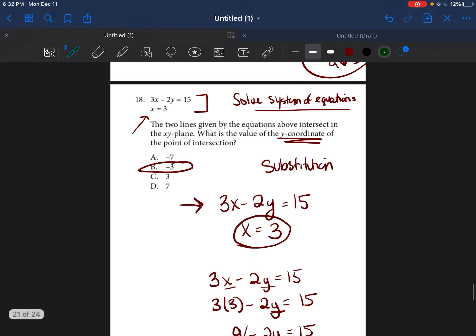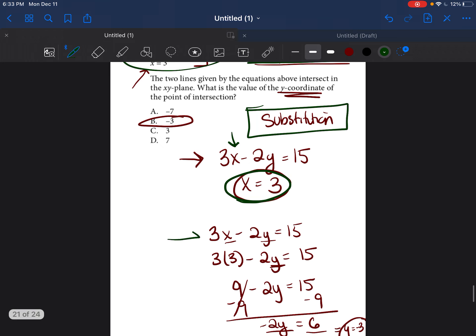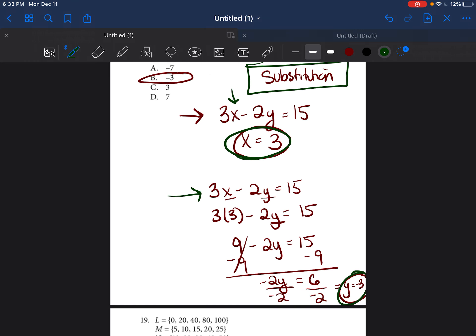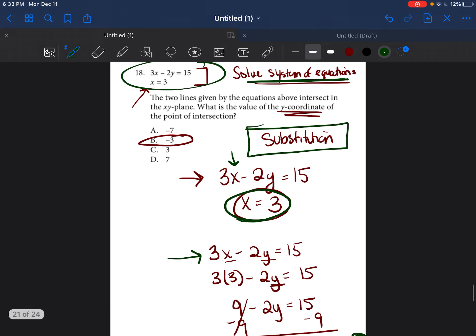We saw two equations, recognized we're solving a system of equations. One way to solve is substitution — we substituted x equals 3 from the second equation into the first equation. It was very simply laid out for us, and we found that y equals negative 3. If you have any questions, please let me know; otherwise let's move on to question 19.